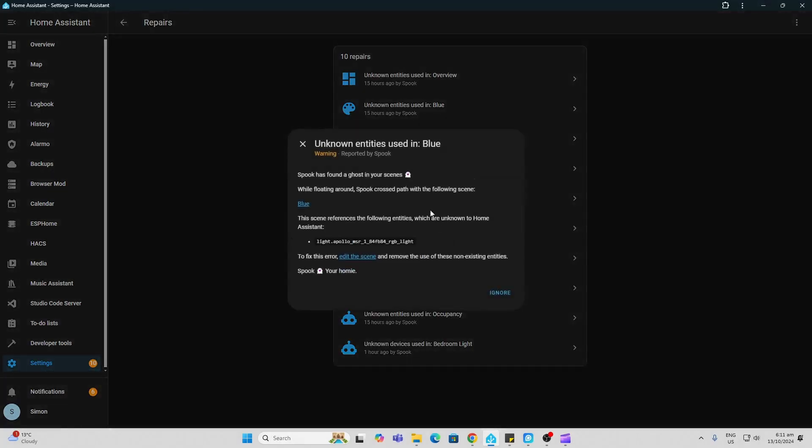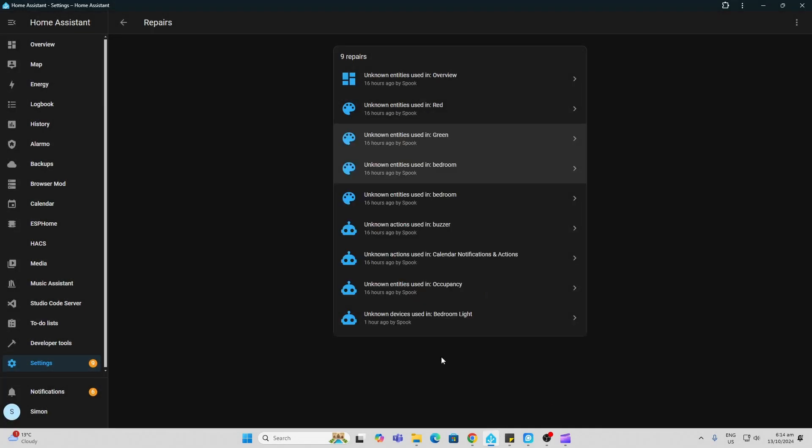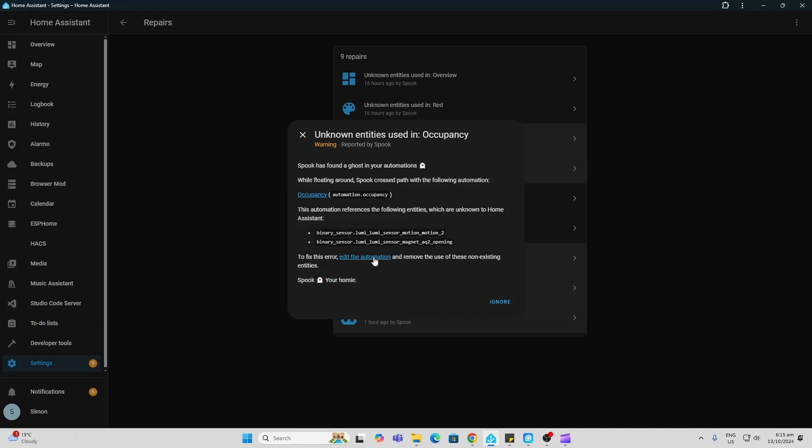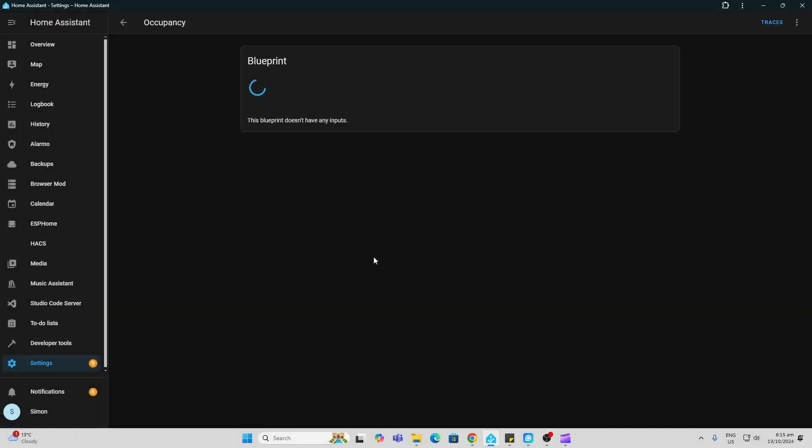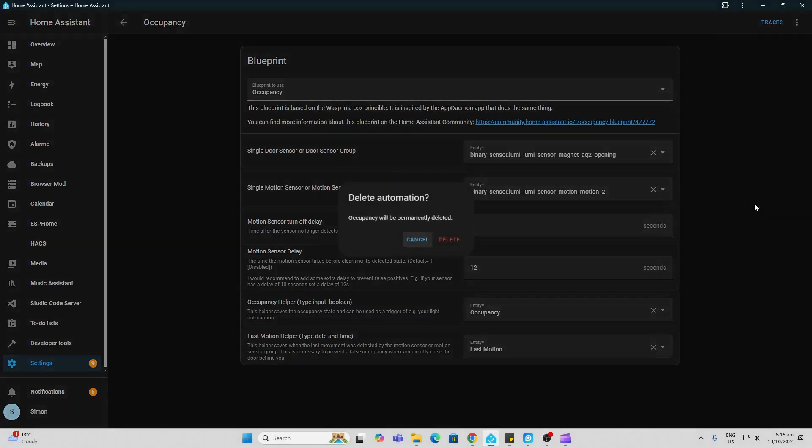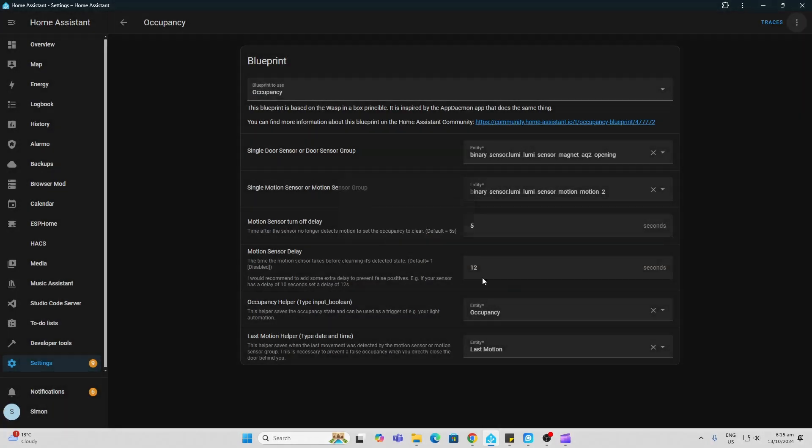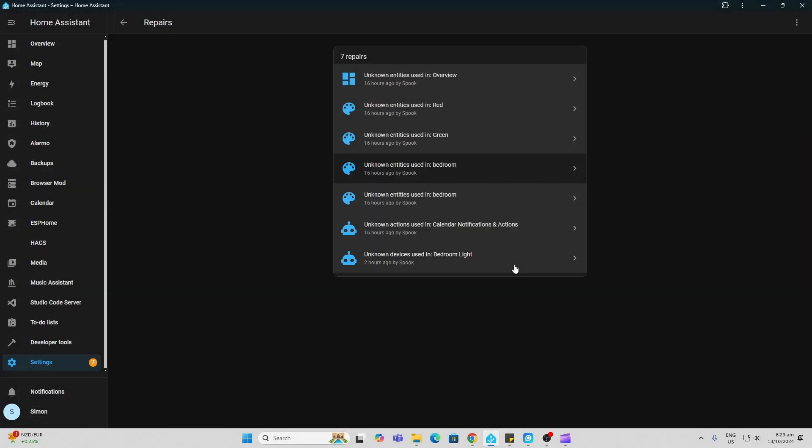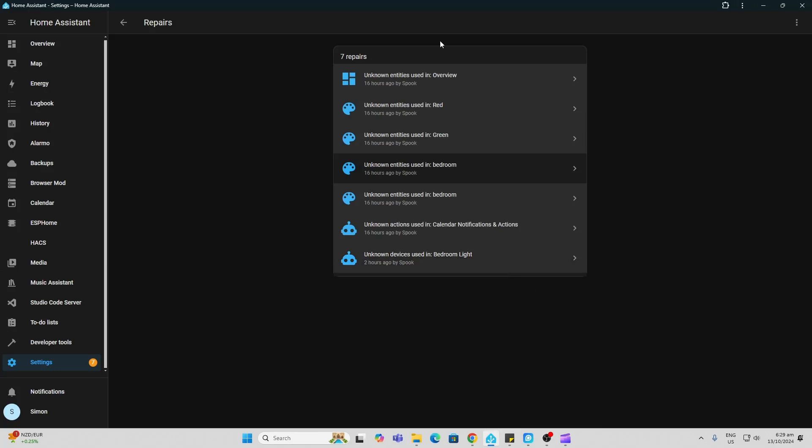Having a look at another one here, we've got this occupancy. So it's telling us the following entities are unknown. So we go in and edit the automation and we can now delete this automation again. So once again we've cleaned that up.